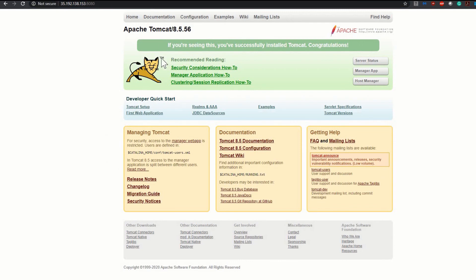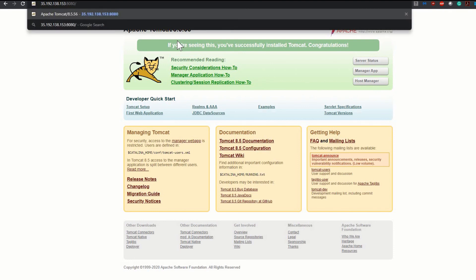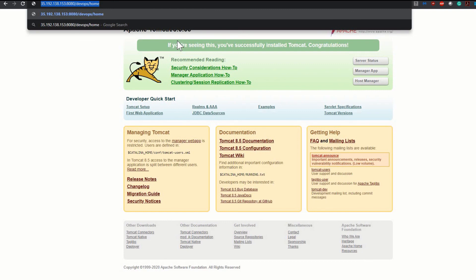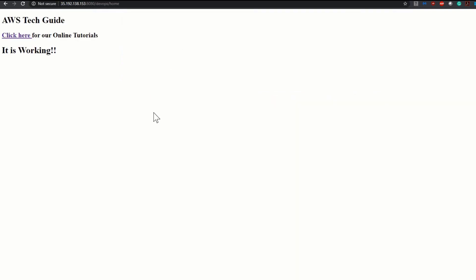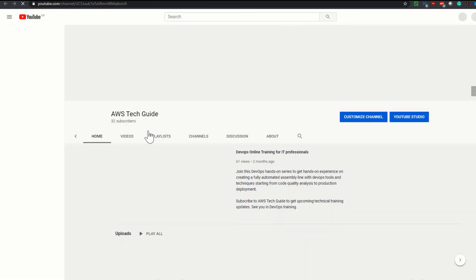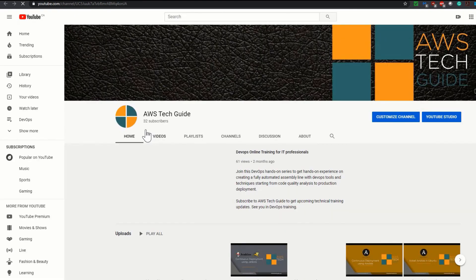Here is our Tomcat up and running. Let's give the context path: devops slash. I have my gate mapping already mapped into that Spring web application, that's why I am adding home. And click enter. Perfect. As you see the application was successfully deployed and my application is running. It is the first page of the application where it shows that click here for our online tutorials. So if I click on that, you will see all the tutorials.